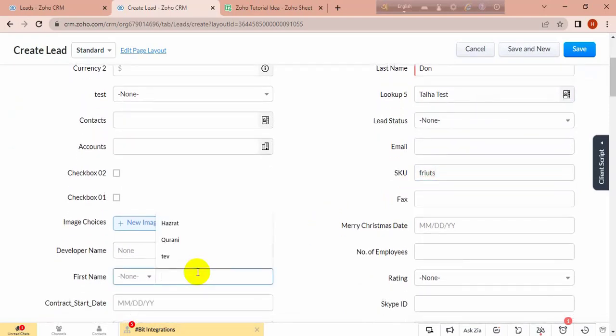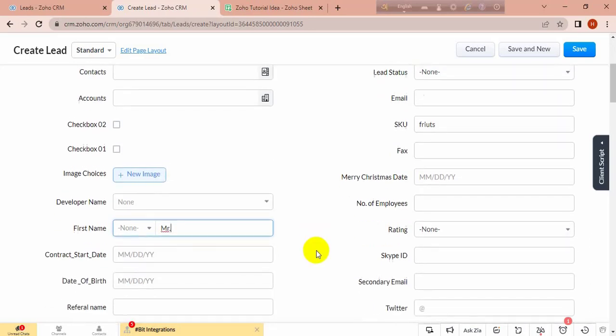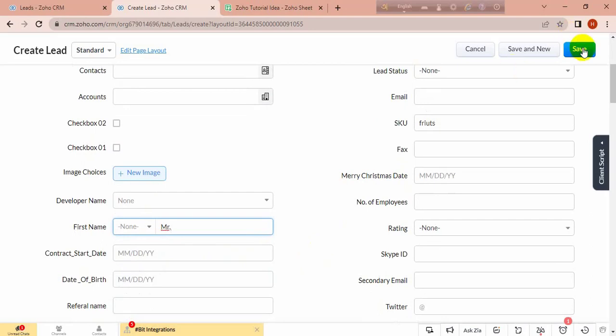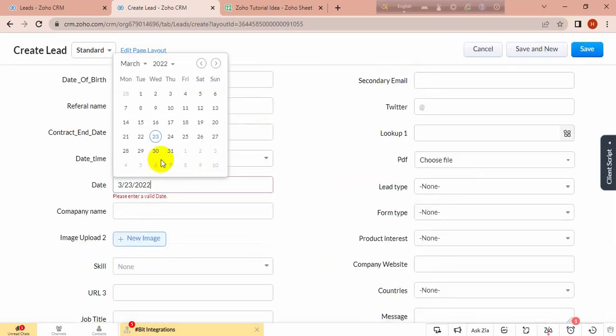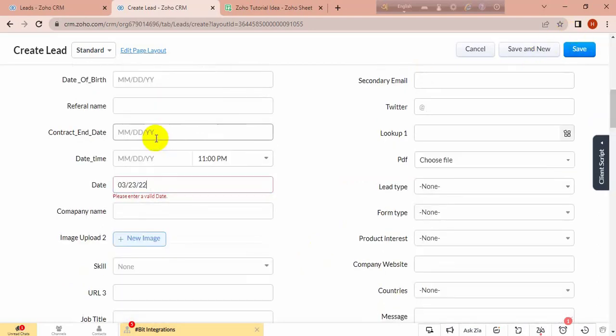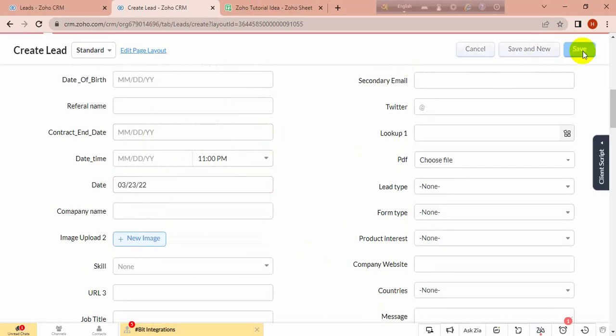And first name. And save it. I have to input the date and save.